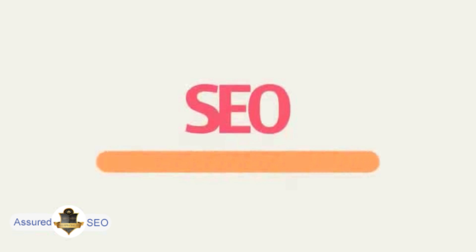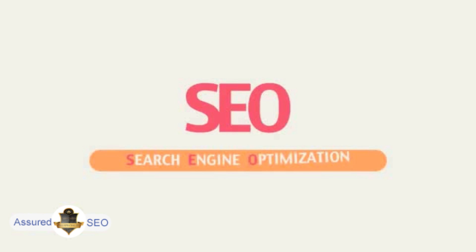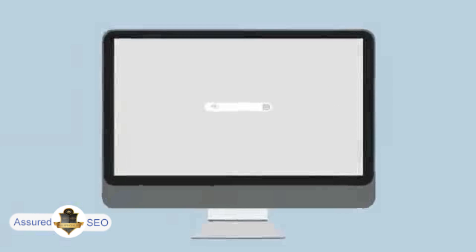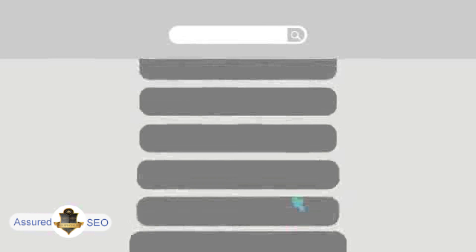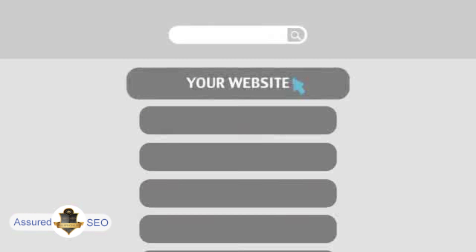SEO means Search Engine Optimization. This technique helps your site rank higher than the millions of other sites in response to certain keywords when searched.